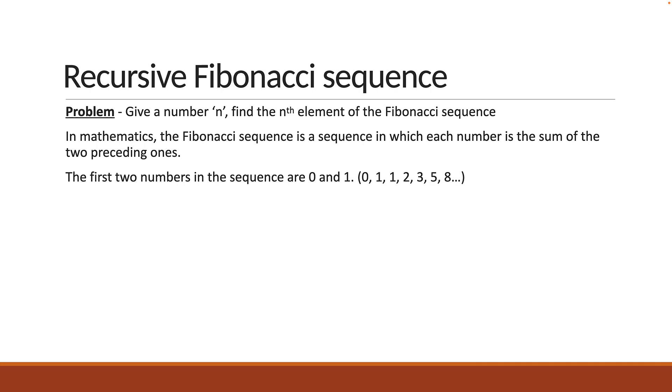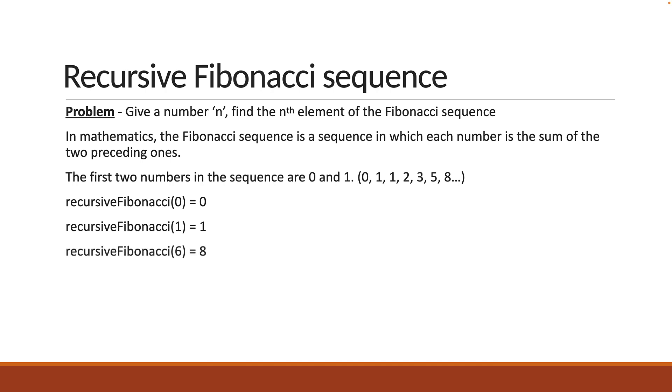For example, recursive Fibonacci of 0 is equal to 0, recursive Fibonacci of 1 is equal to 1, and recursive Fibonacci of 6 is equal to 8. So, 0th element, 1st element, and 6th element, since we start with 0 index.